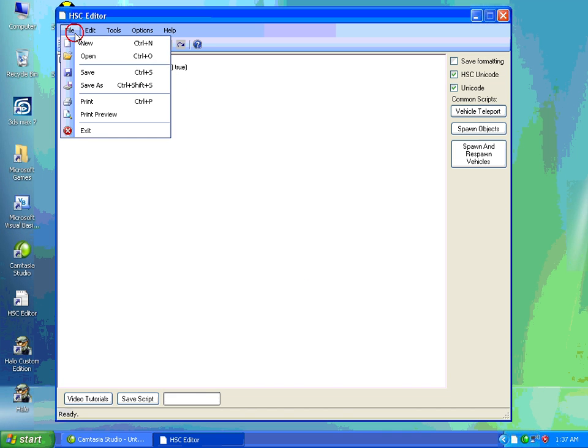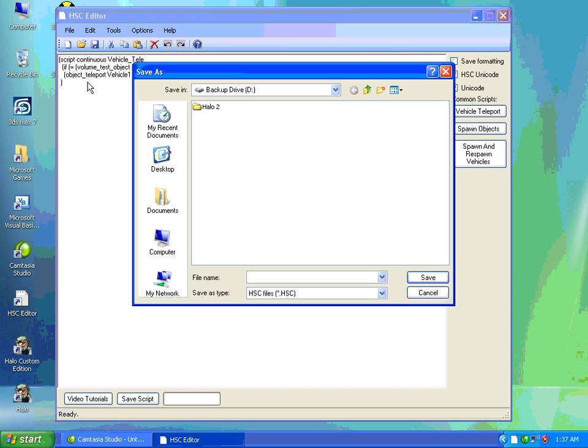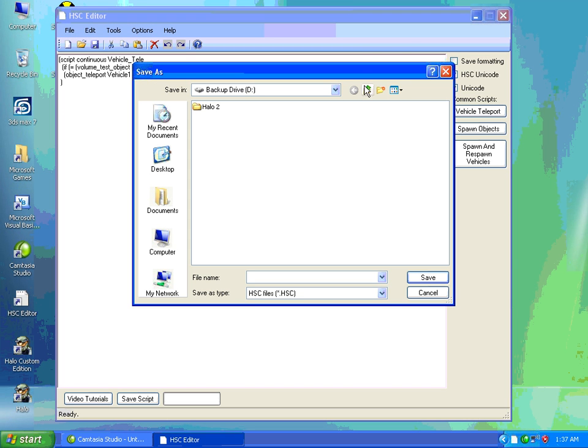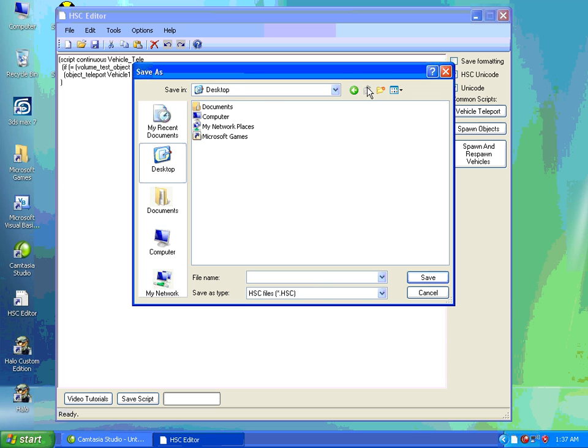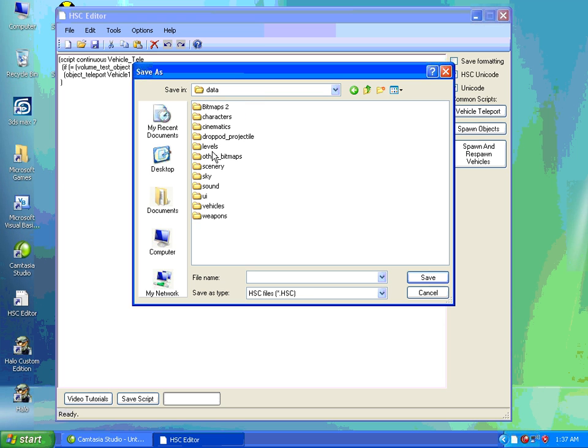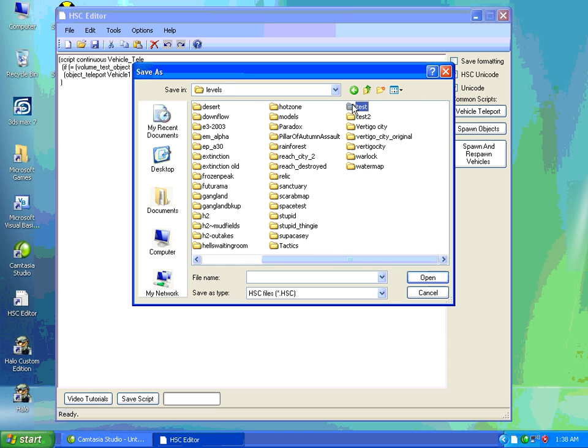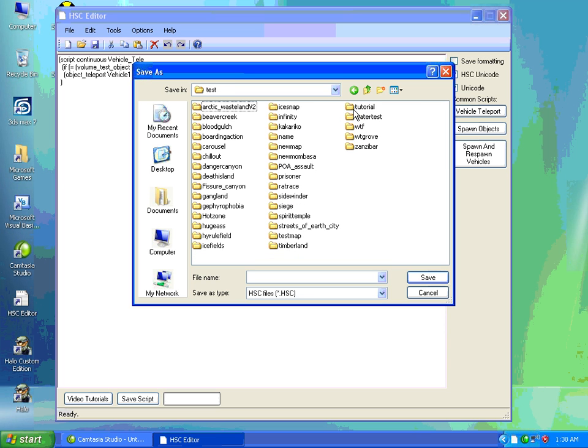We'll just go to File, Save As. I made a shortcut to Microsoft Games. This might be a good idea. So just navigate to your data folder. Levels. The name of your map, traditionally, but I'm using Death Island. So you would go to your map, I'll place mine in Death Island, in the Data folder.